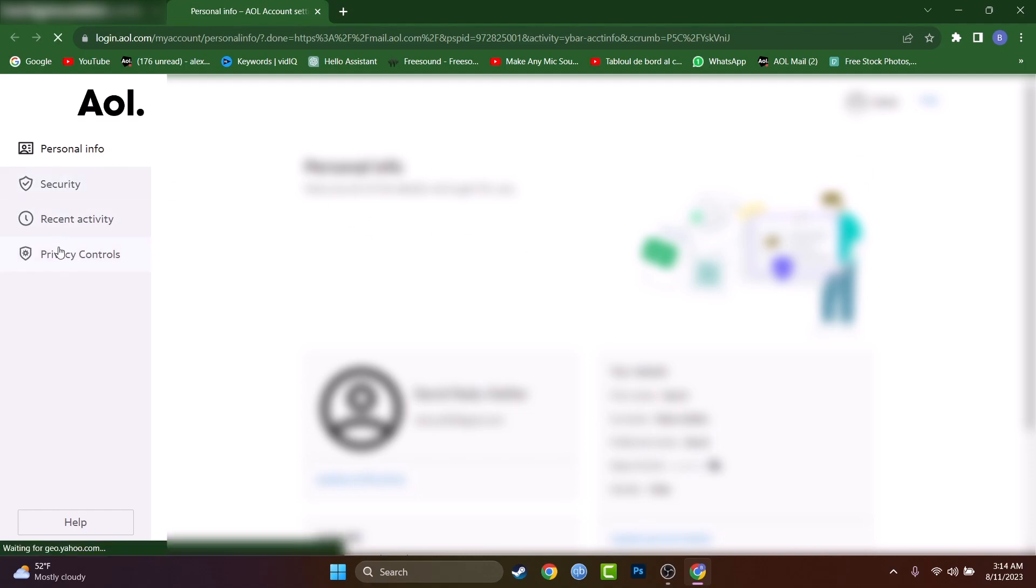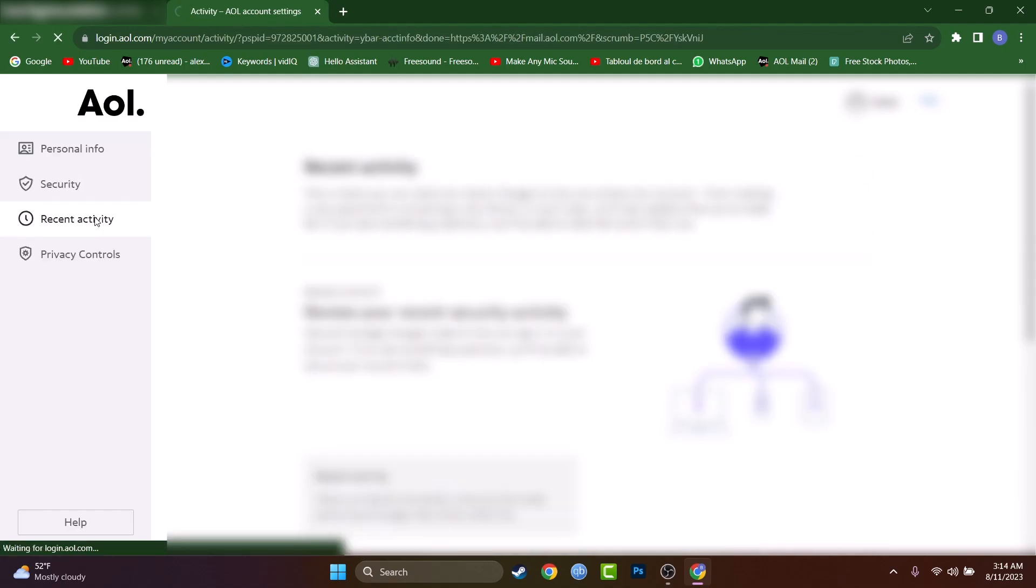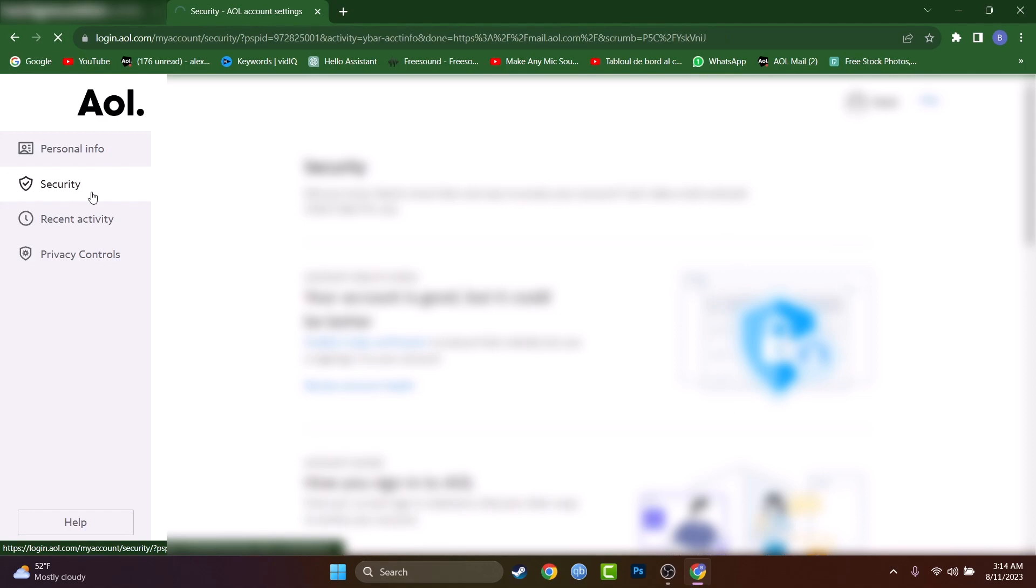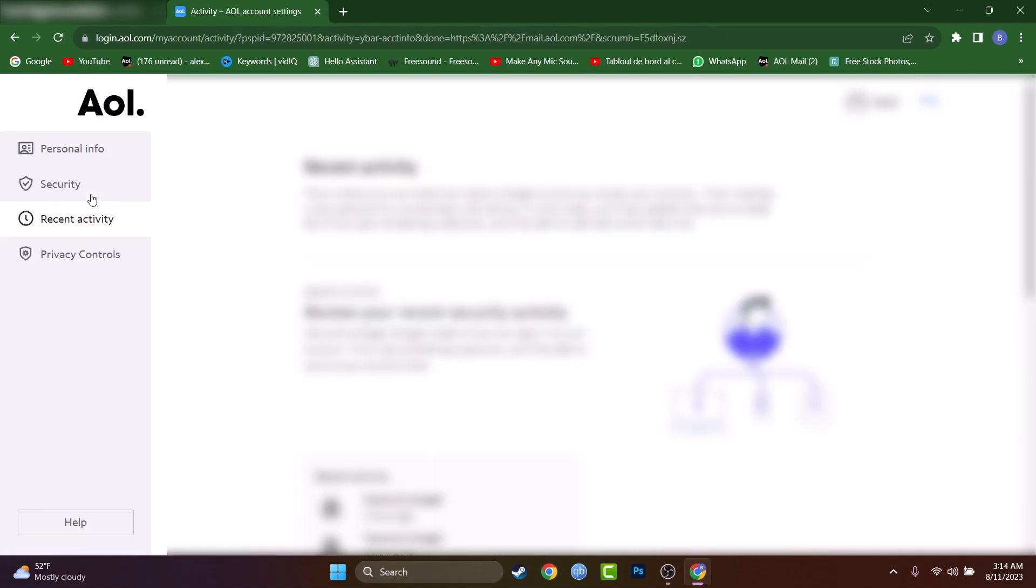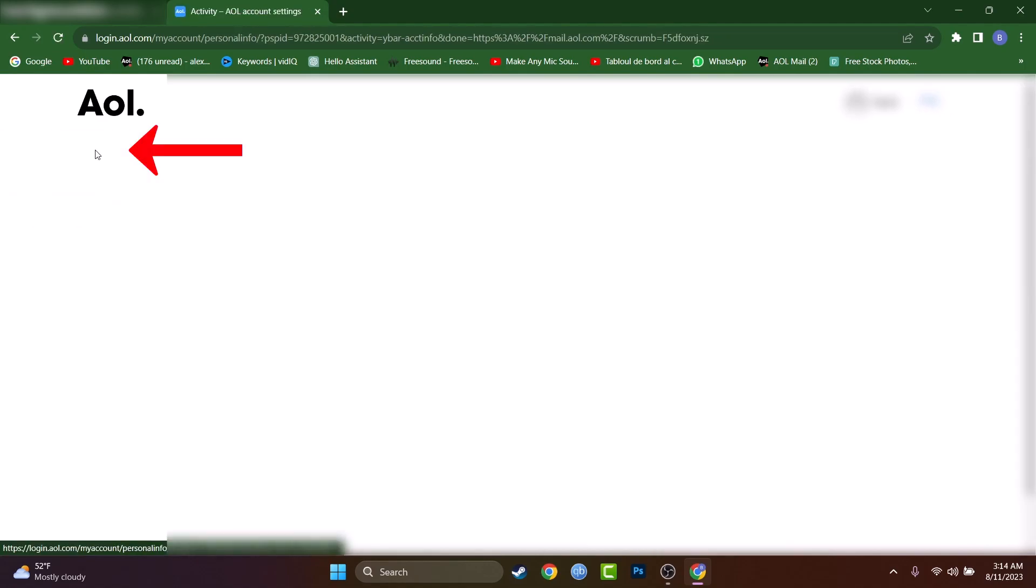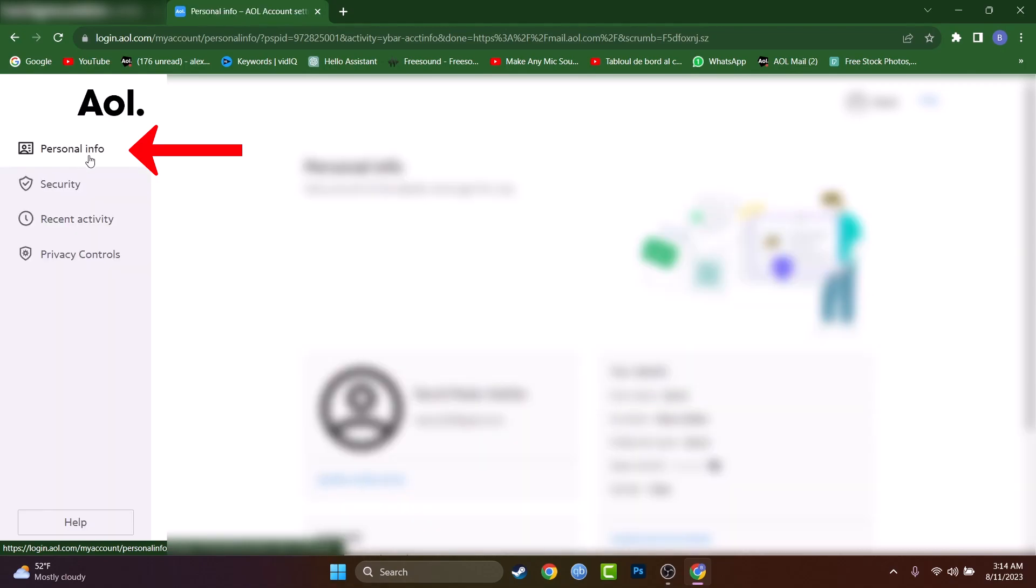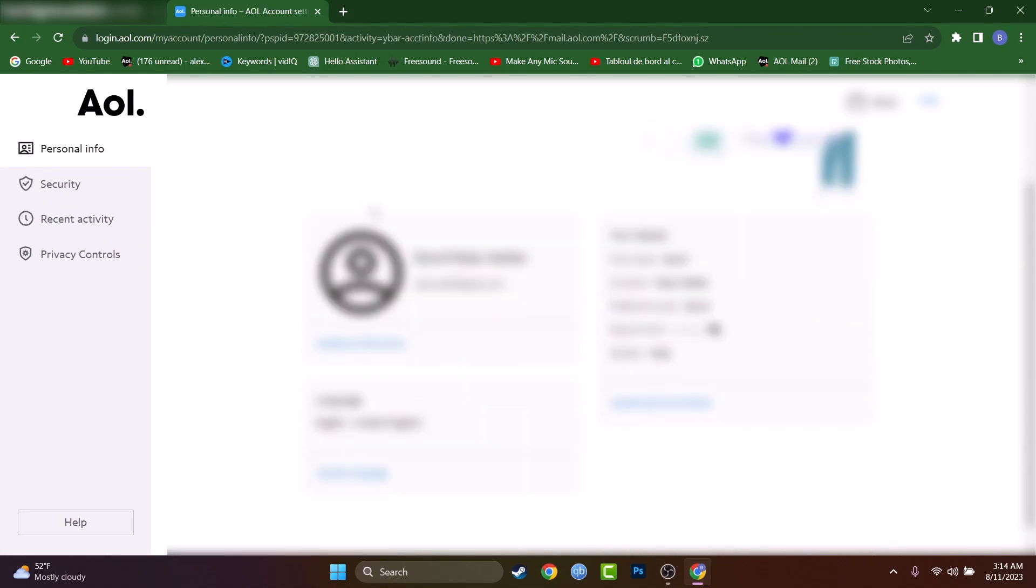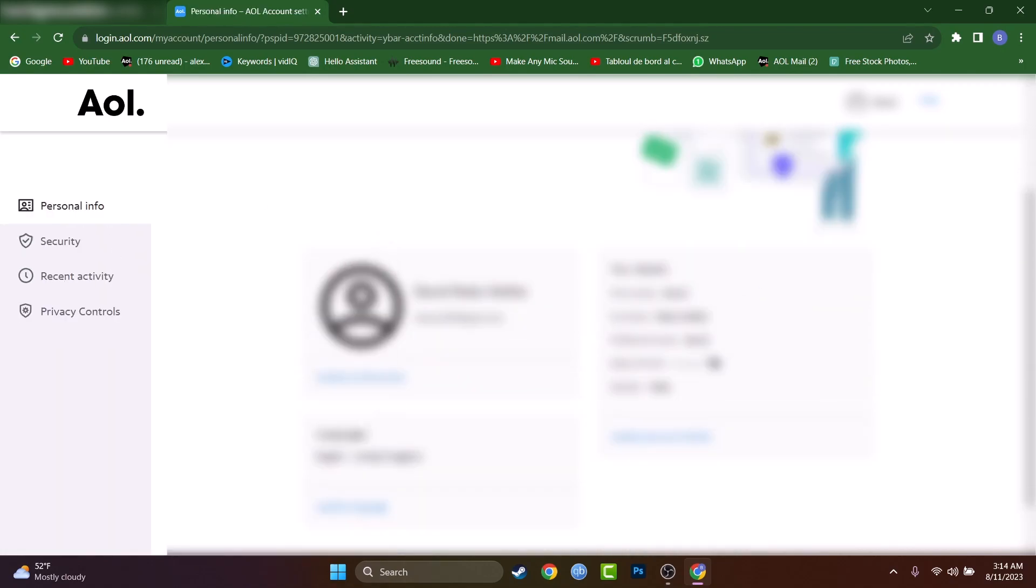Once you reach account information, just go not to the privacy controls, recent activity, or security. From here you can control pretty much everything that's important. But try to reach personal info, it's the first one, and just scroll down and here you can find language.